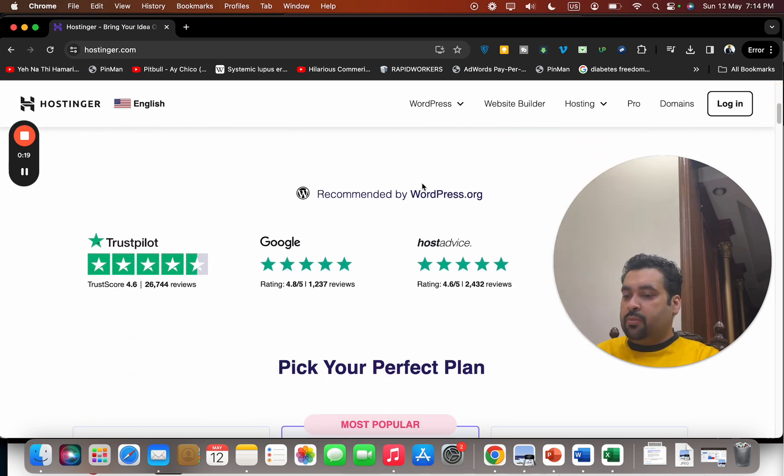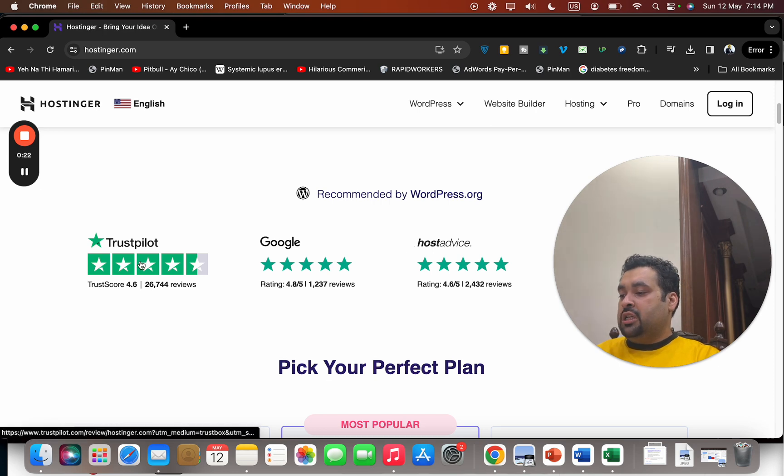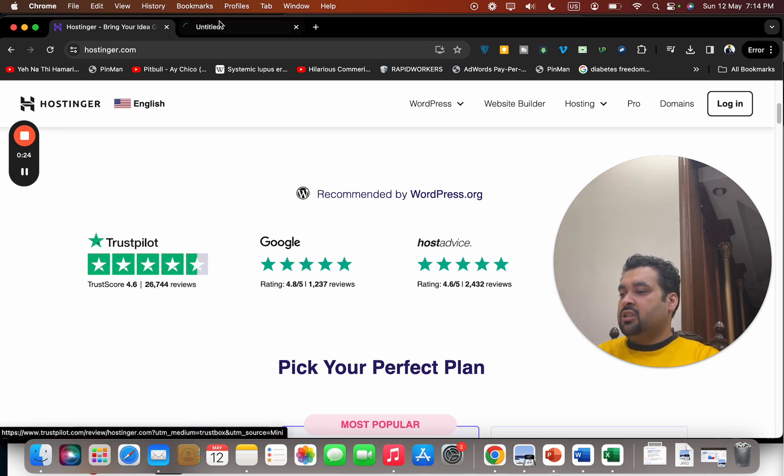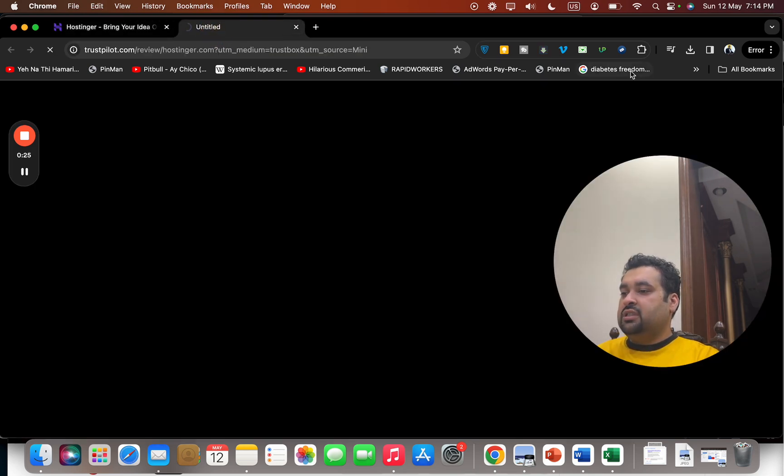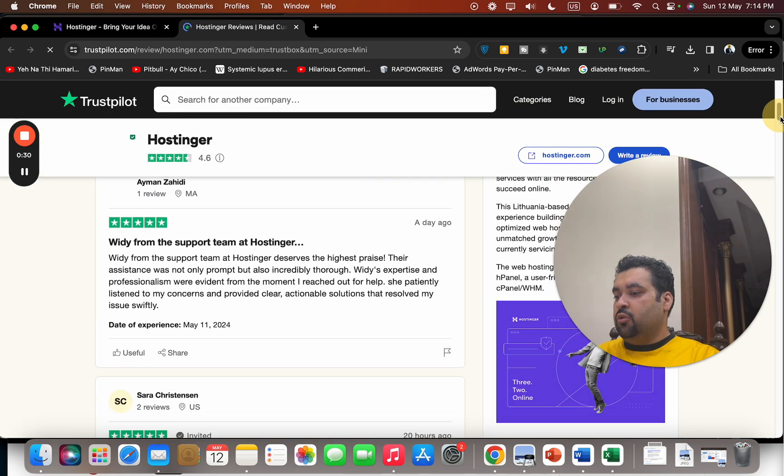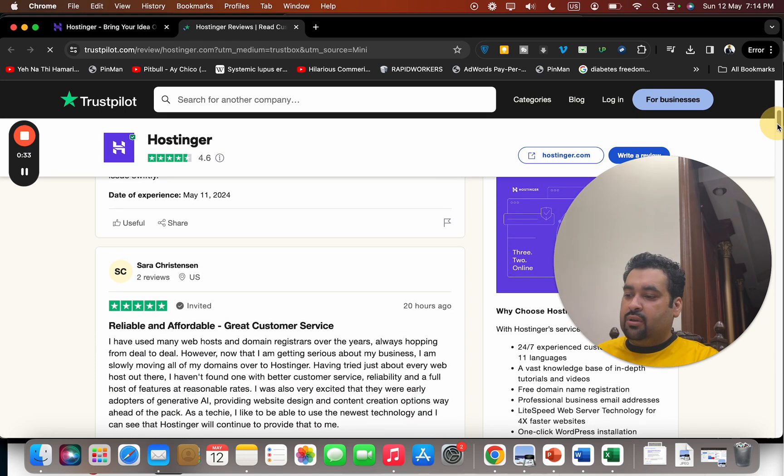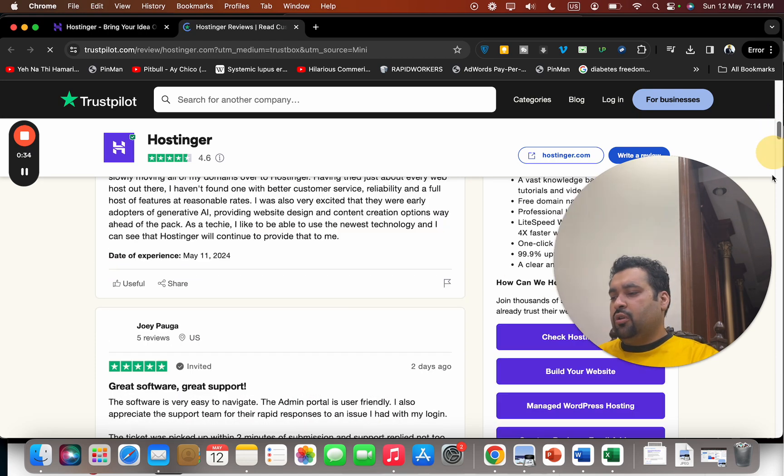You can see different reviews of Hostinger on different websites. You can select the press right button to see the reviews of Hostinger and why it's a good choice. You can see the reviews—the majority of the reviews are five stars with amazing support.